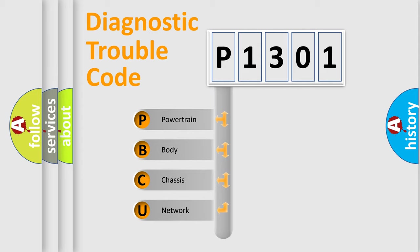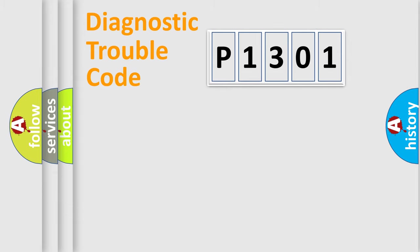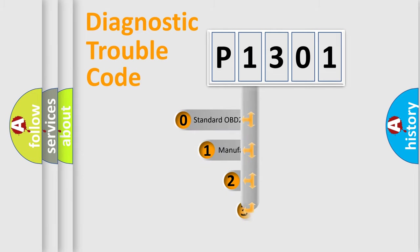We divide the electric system of automobile into four basic units: Powertrain, Body, Chassis, Network. This distribution is defined in the first character code.